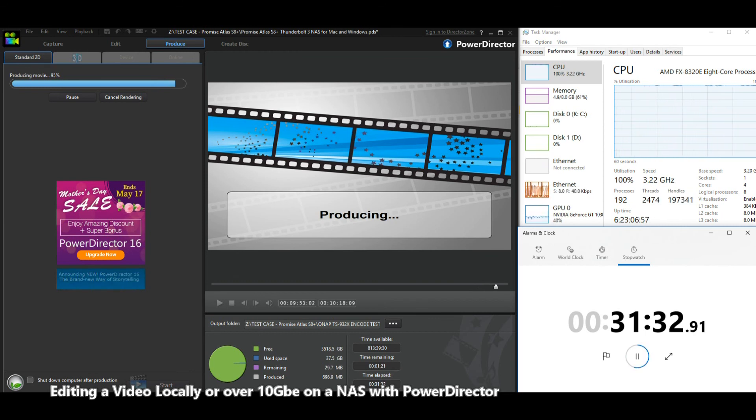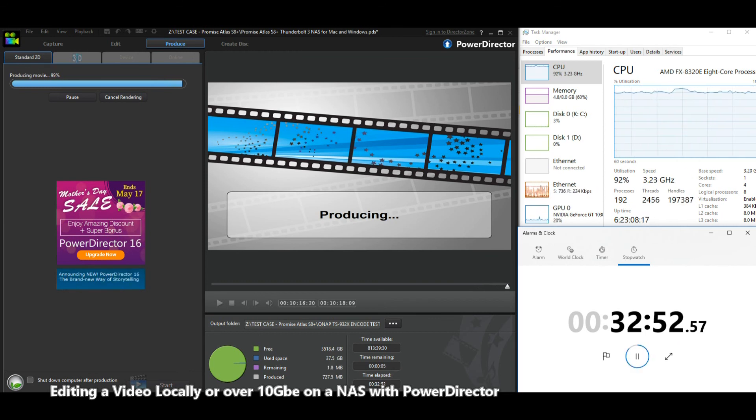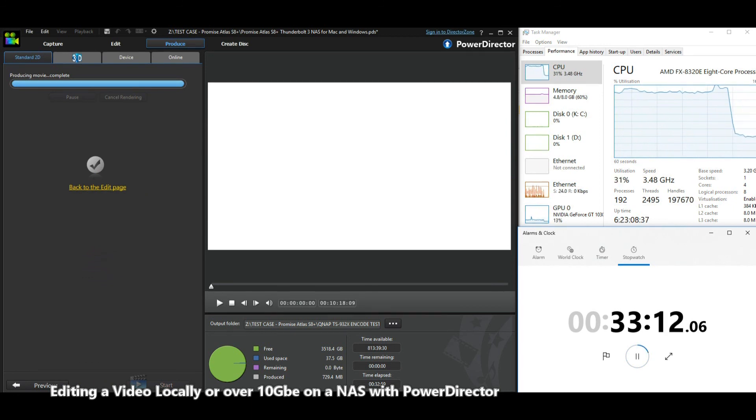Remember, this is utilizing SFP plus, so fiber. And again, we've scored in at 33 minutes. Very, very similar to that of our 10 GBE and localized edit.